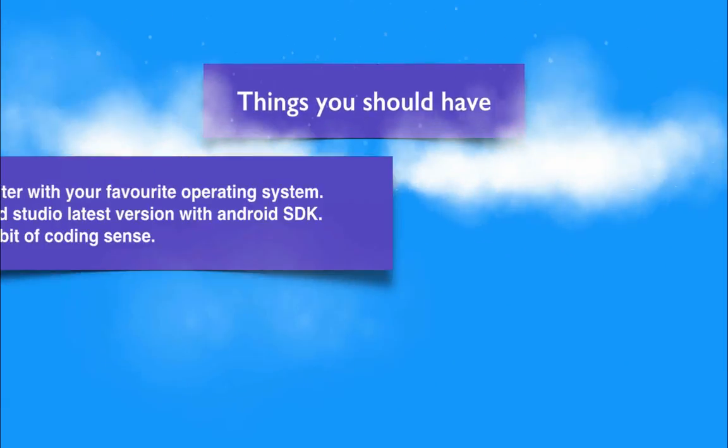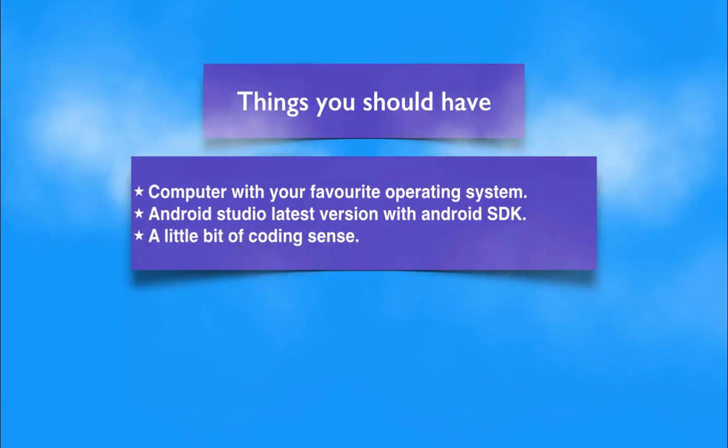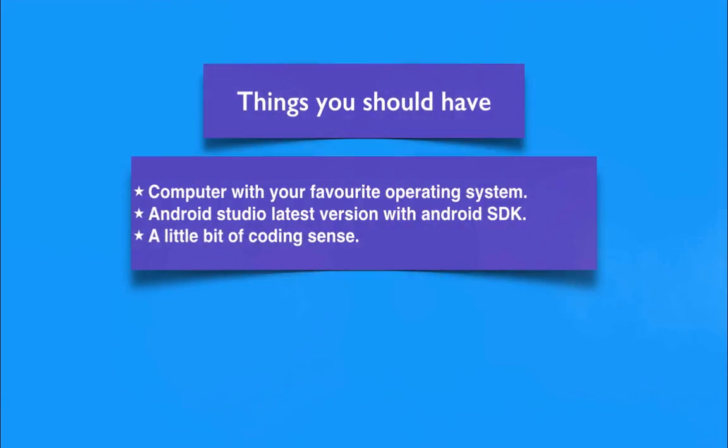Things you should have: a computer with your favorite operating system and Android Studio latest version with Android SDK. A little bit of coding sense will do a lot of magic in your Android learning career. That's pretty much about it.